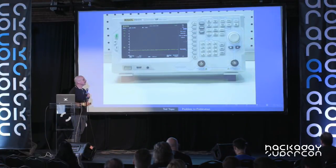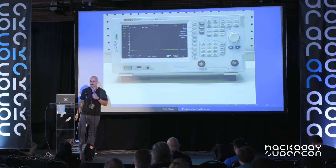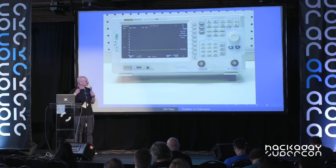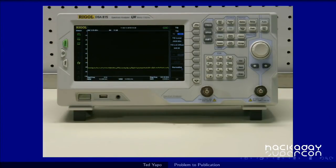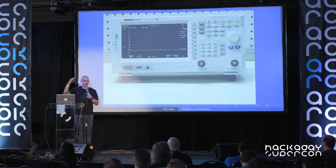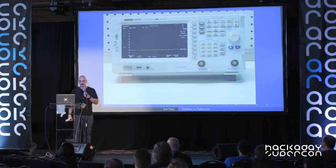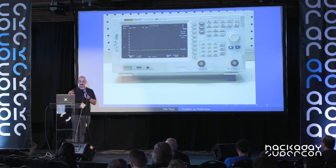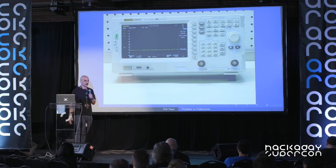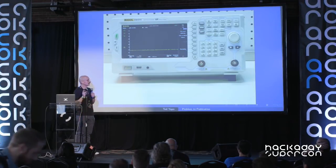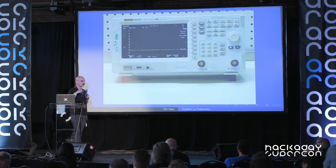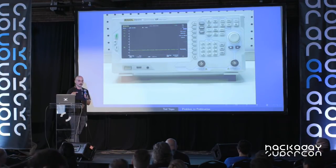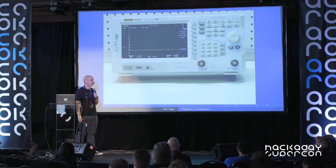Instead, I bought a Rigol DSA 815, one of their spectrum analyzers. This was announced in 2011 and the first day I saw it for sale, I bought it — I started typing in my own credit card numbers. I bought it because it represented a tremendous value relative to professional-grade instruments at the time. I bought one of the earliest units, so this is like rev 0000 of the hardware, and it has a few issues. Some of the things I'll talk about today won't affect an analyzer that you bought recently.